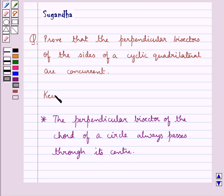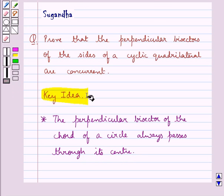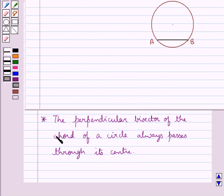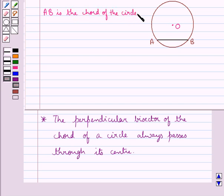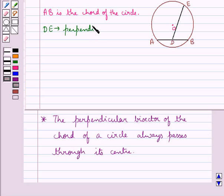This is the key idea to be used for this question. First let's try to prove this key idea that we have just stated — that the perpendicular bisector of the chord of a circle always passes through the center. Consider chord AB of a circle with center O. Next we consider DE to be the perpendicular bisector of the chord AB.